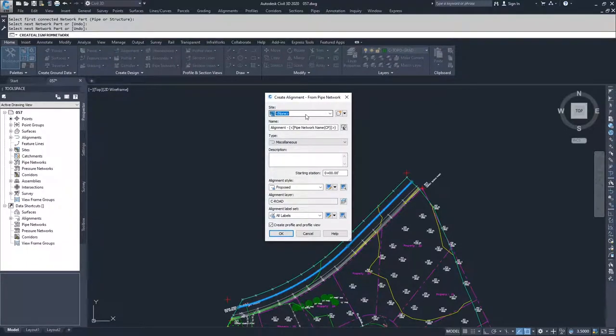I can choose what side I want to put it on, what name I want to give it, what style I want to have, and what labels I want to place.